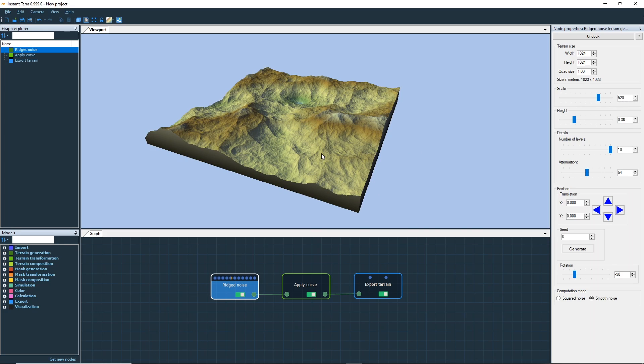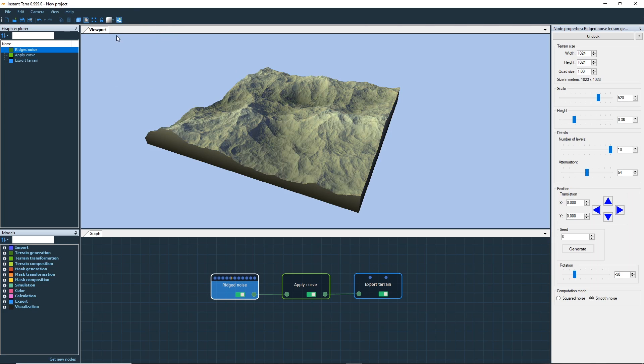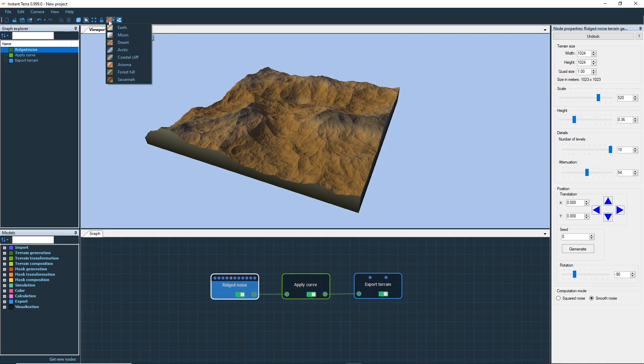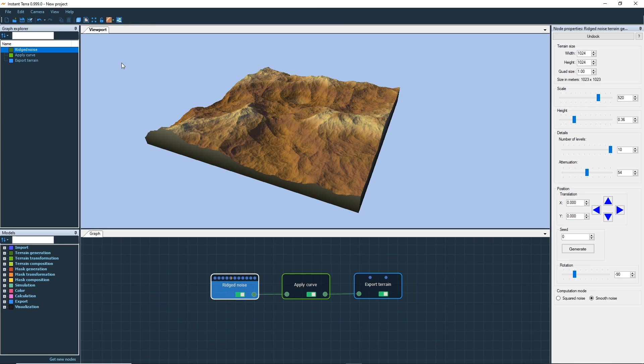Now let's modify the terrain's default color ramp. You can switch between different presets: earth, moon, desert, etc. More color ramps are available to download from wisilab.com. You can also create your own. Keep the default one for now.